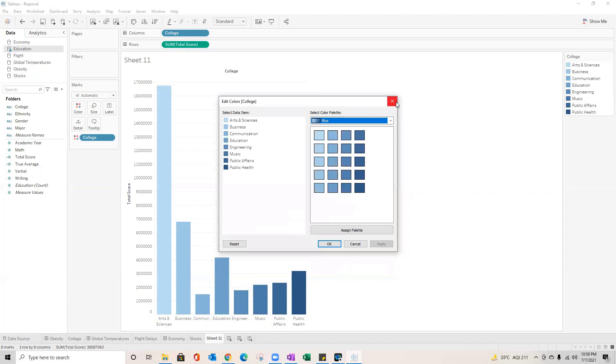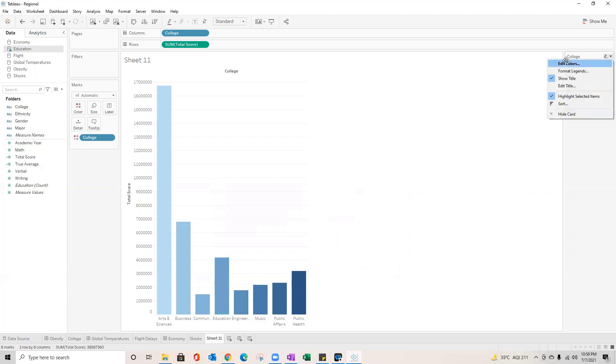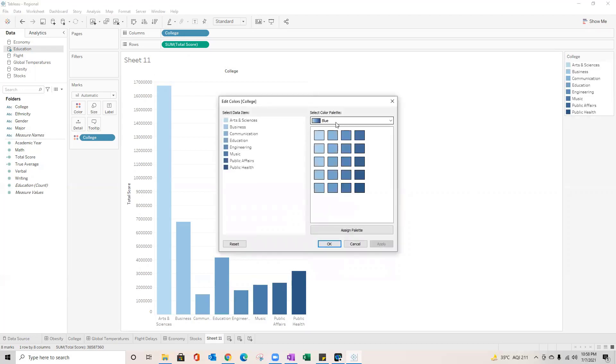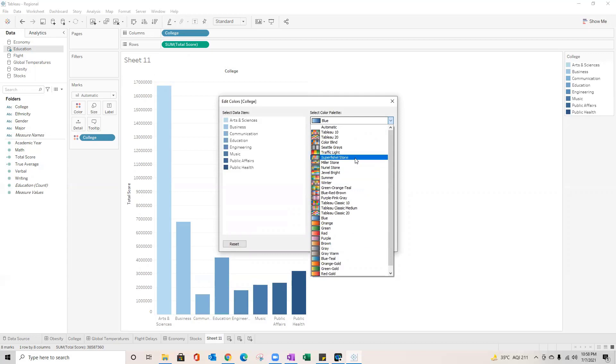In scenarios like this, I would recommend you to do a little bit of research on Tableau.com. They have provided a wonderful functionality through which you can add your custom color palette within any version of Tableau desktop.